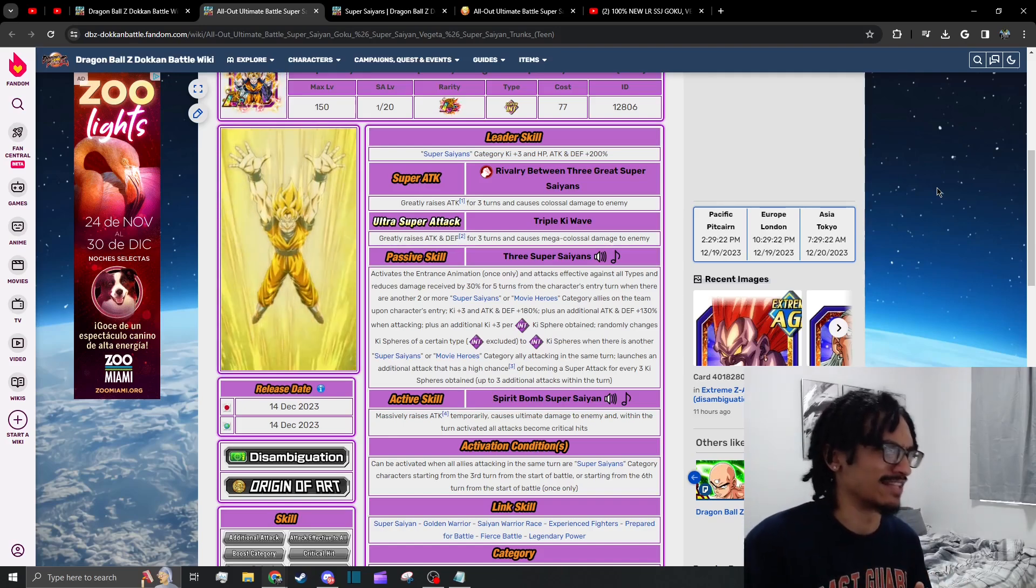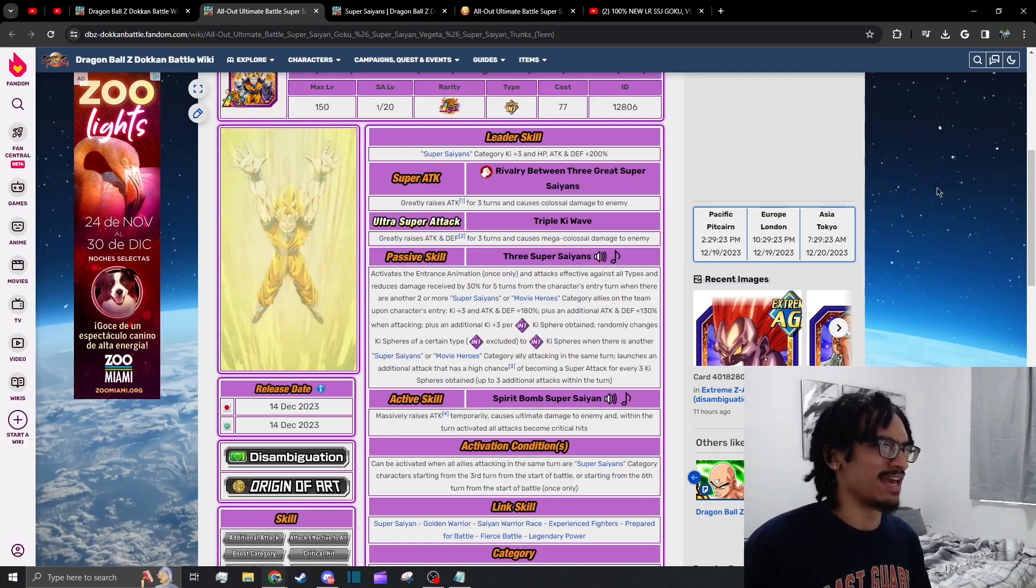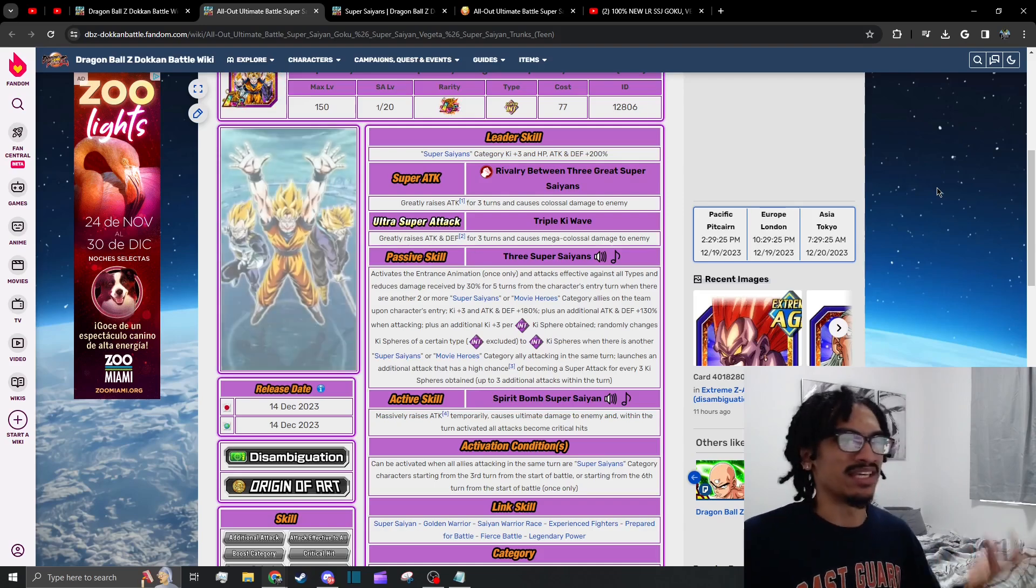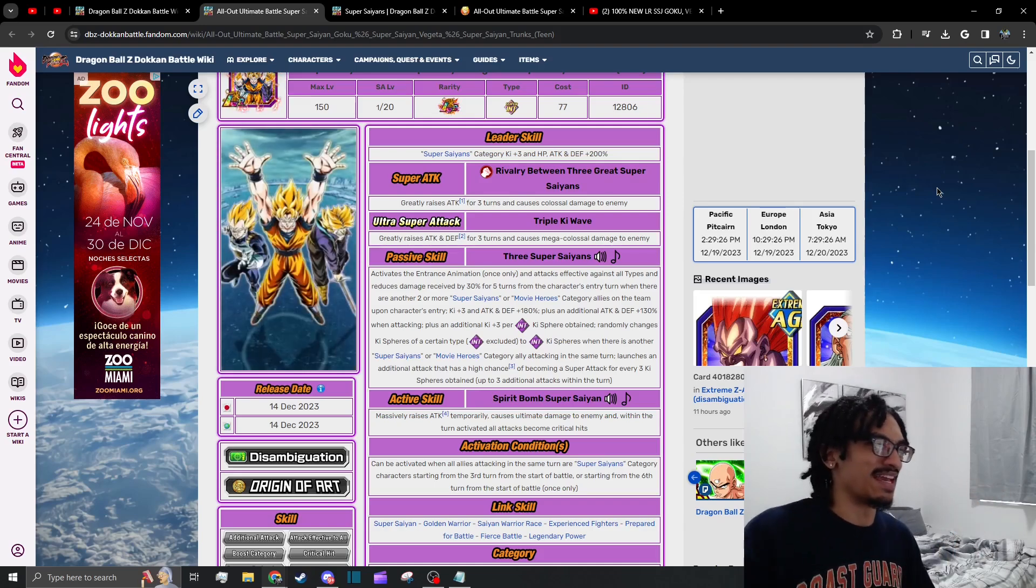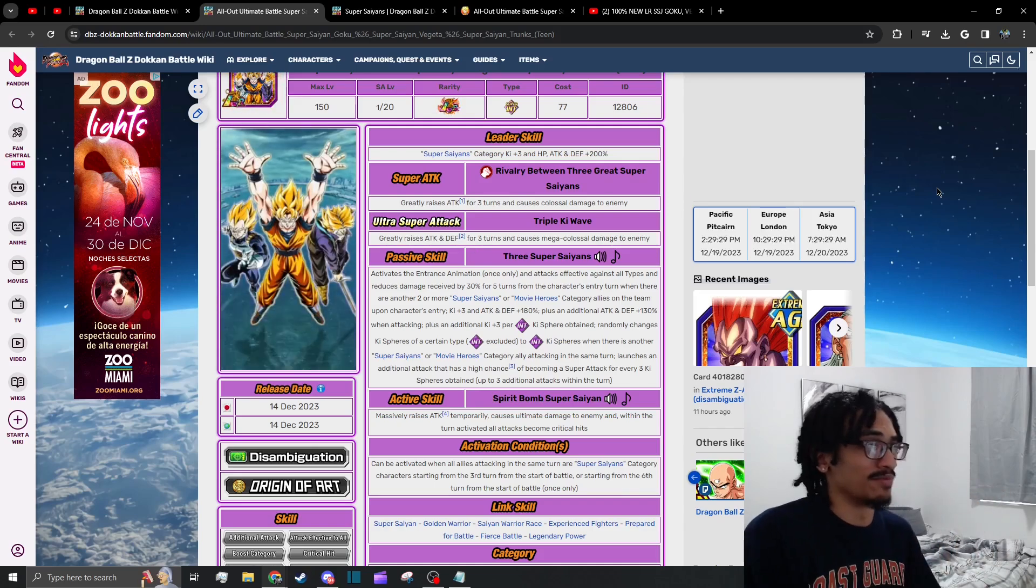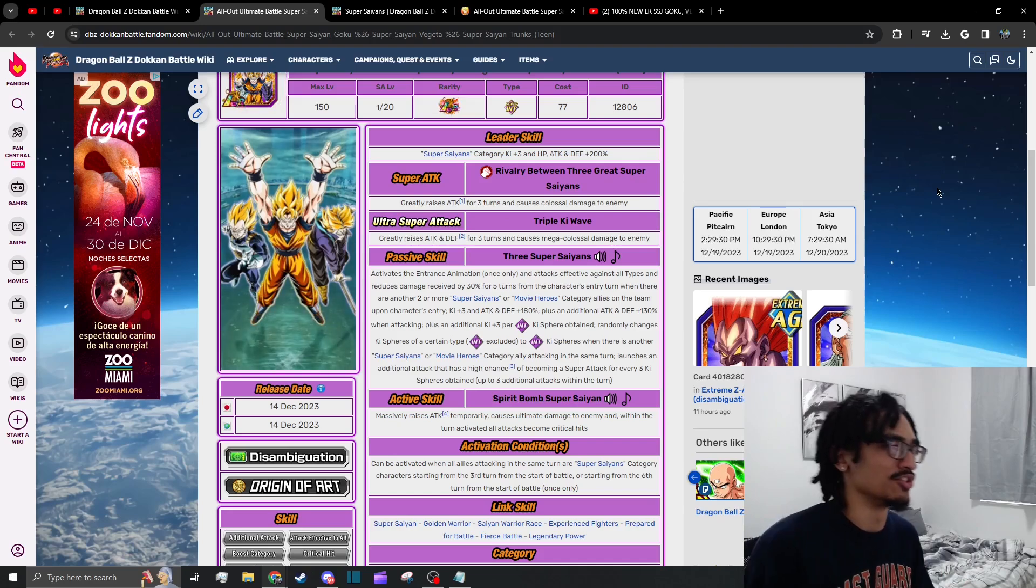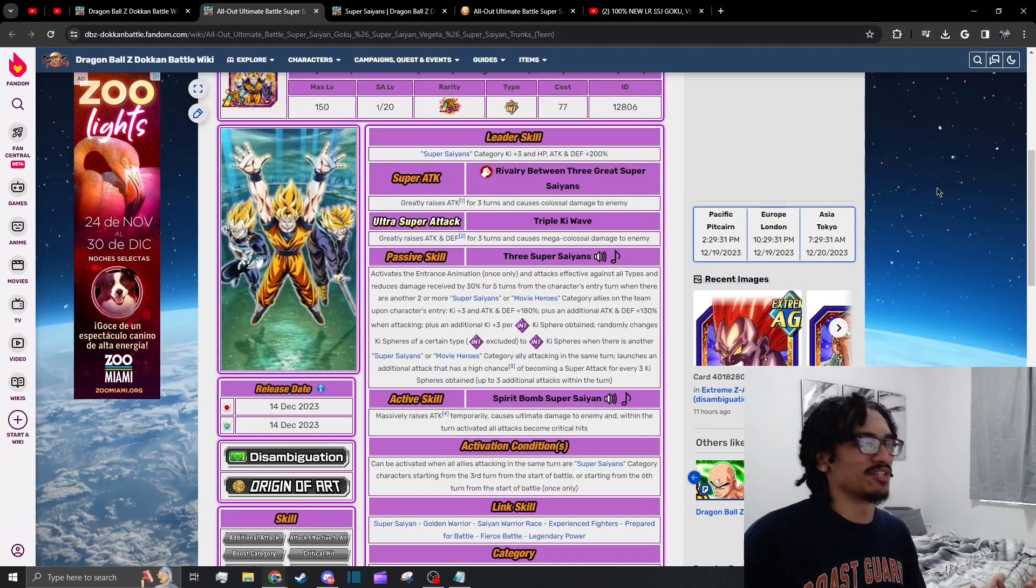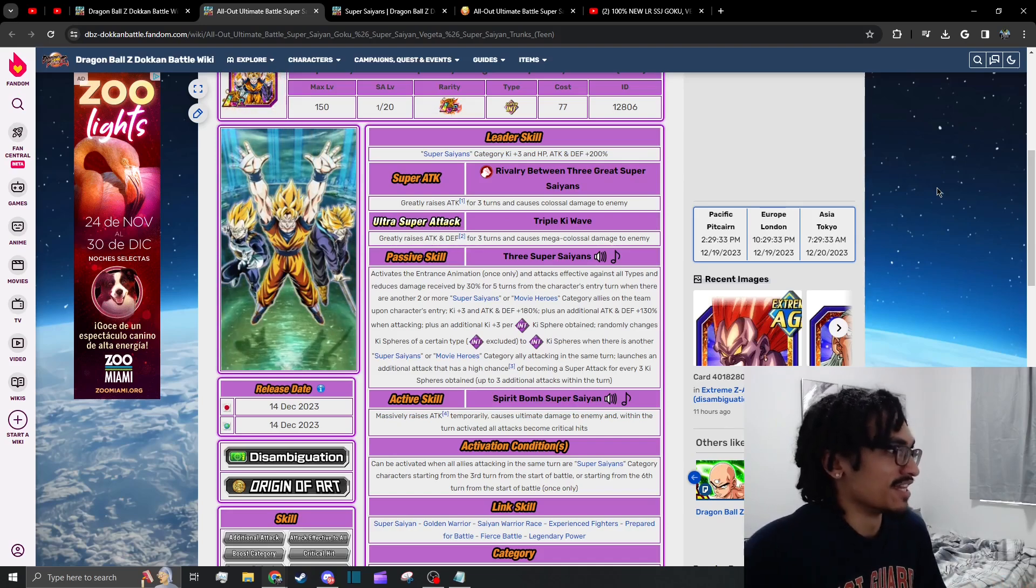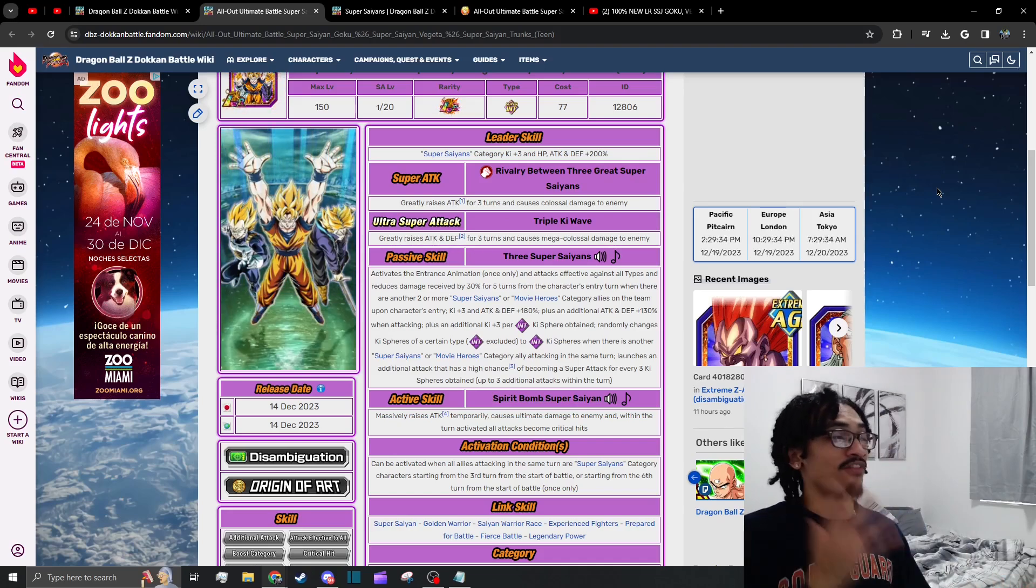They have crit built into their active skill, they are orb changing, they gain three ki per ki sphere obtained, they gain an attack and defense buff in their passive and their super attack effect. On their 18 ki super they gain 50% attack and defense for three turns.